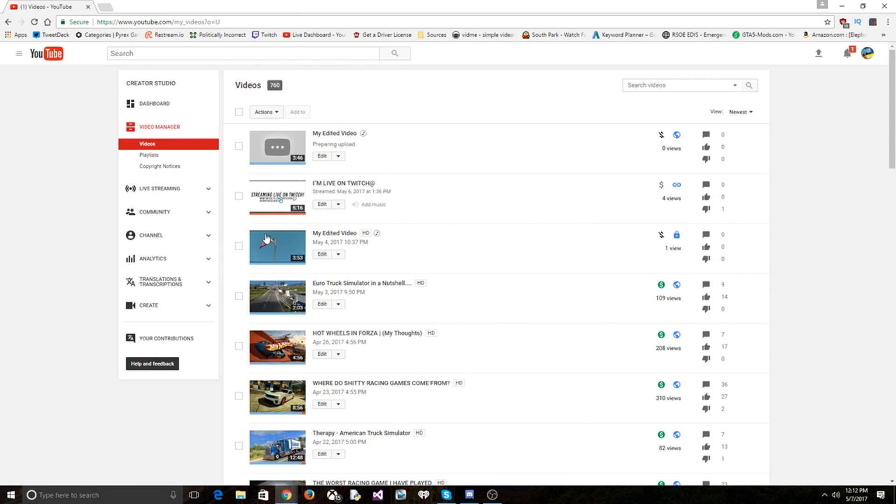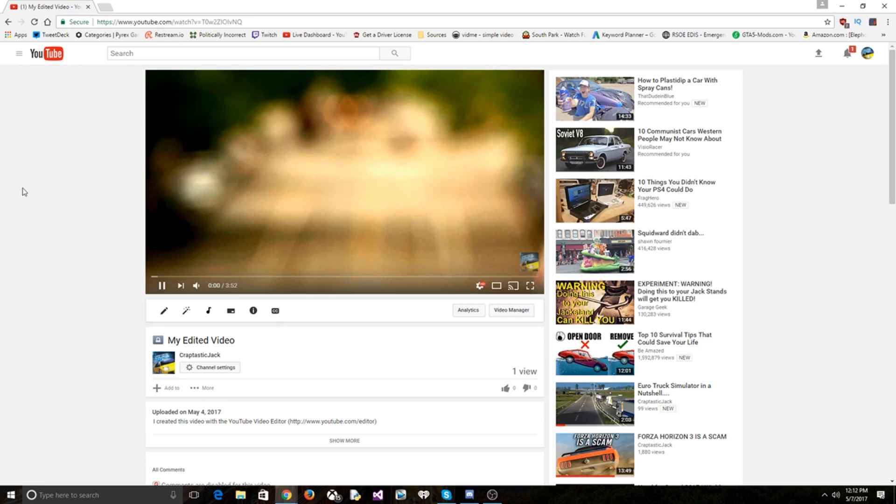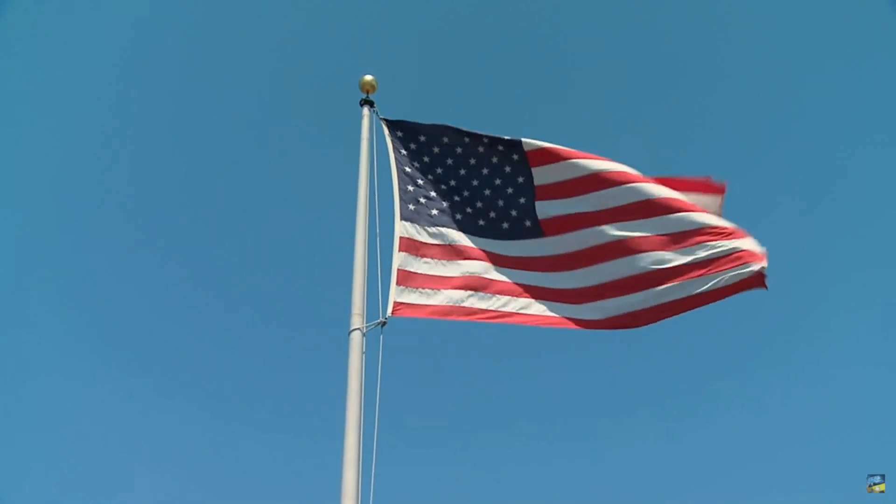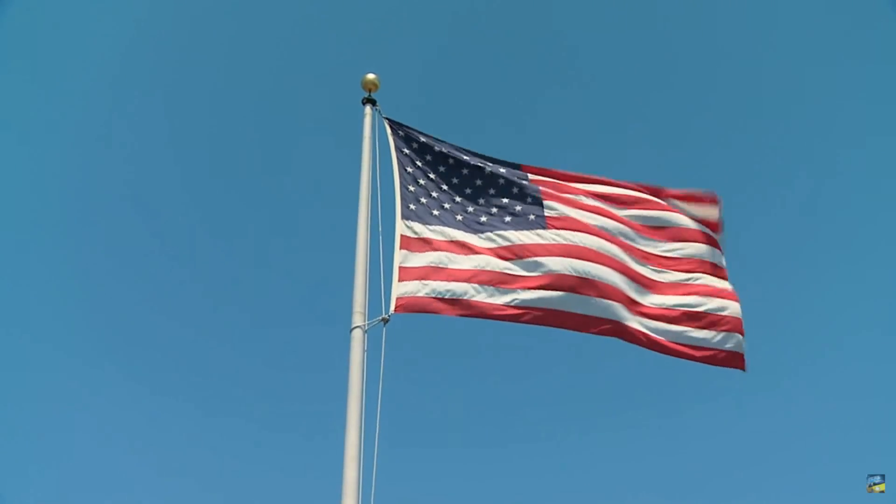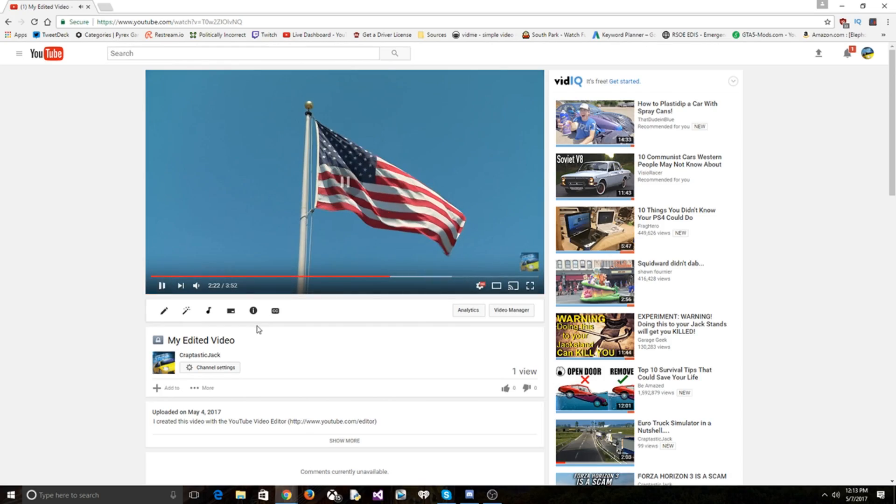I was testing out the thing the other day and this is what I made. So, that's that.